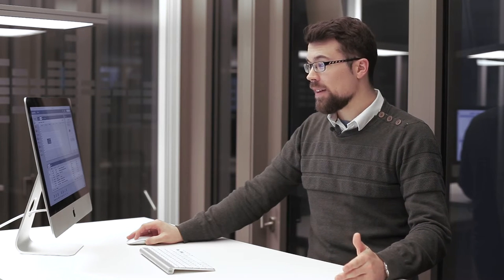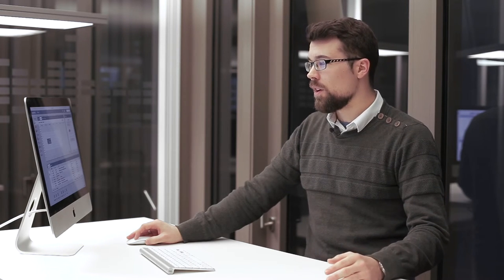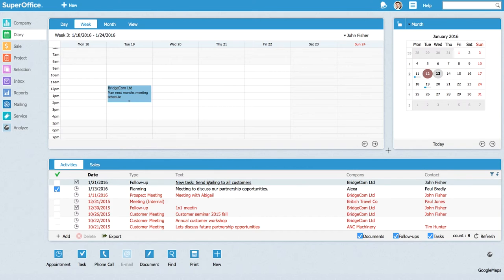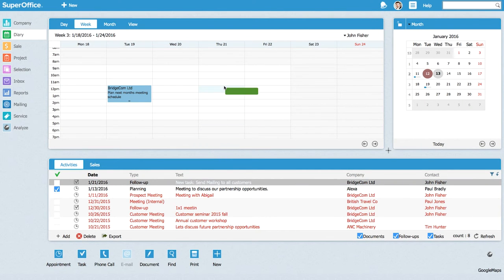You can do exactly the same with tasks. As default, a task doesn't have a specific time to perform it, but if you want to schedule it in your calendar, you simply do the same. You drag and drop it into a time slot.